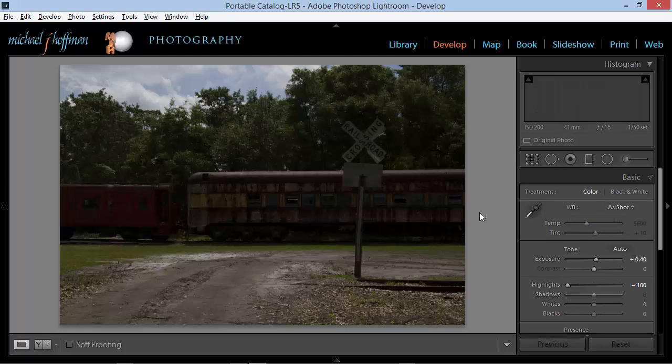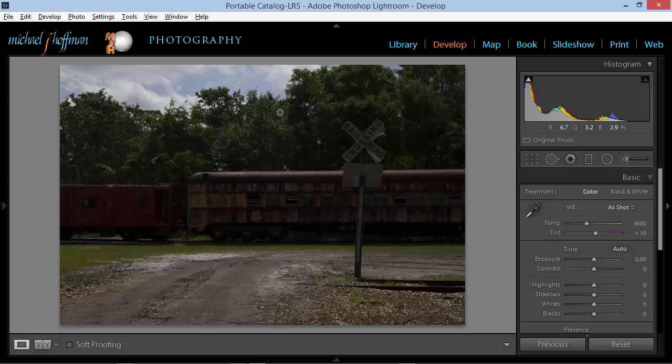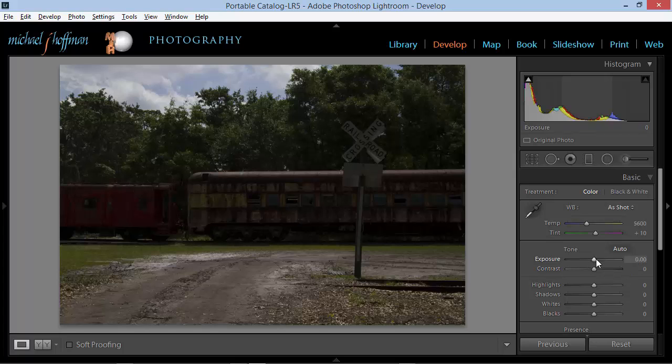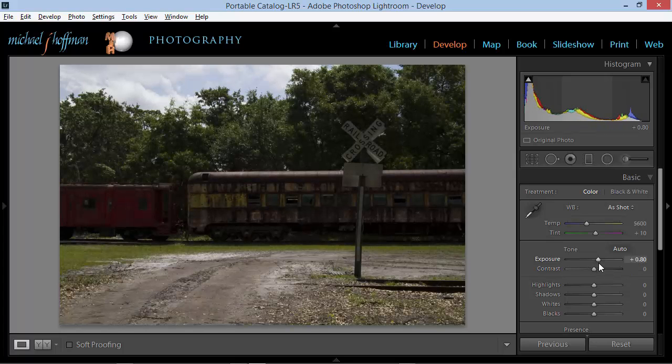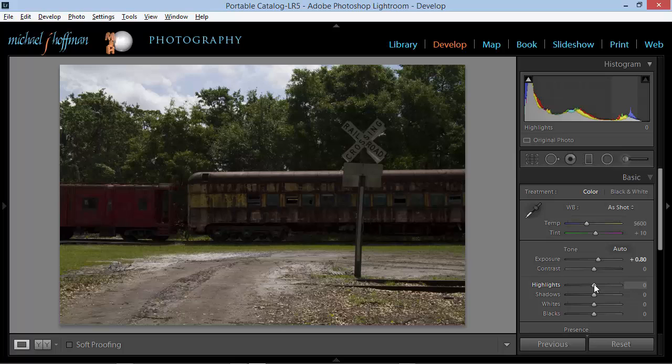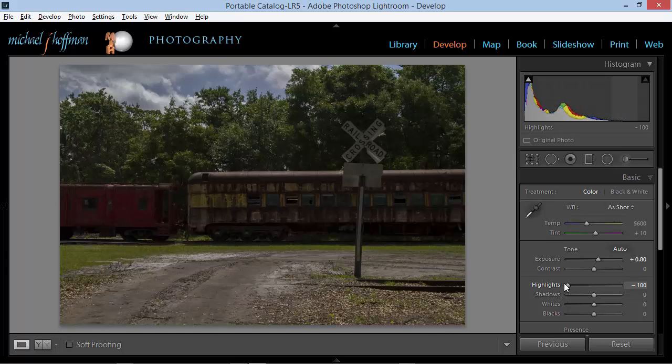So I'm going to switch over to my underexposed image. And here I want to make the sky look really good and I want to make the foreground look really good. So I'm going to once again bump up the exposure just a little bit. Maybe about right there. But I'll take the highlights back down because I want to preserve the sky and the clouds.